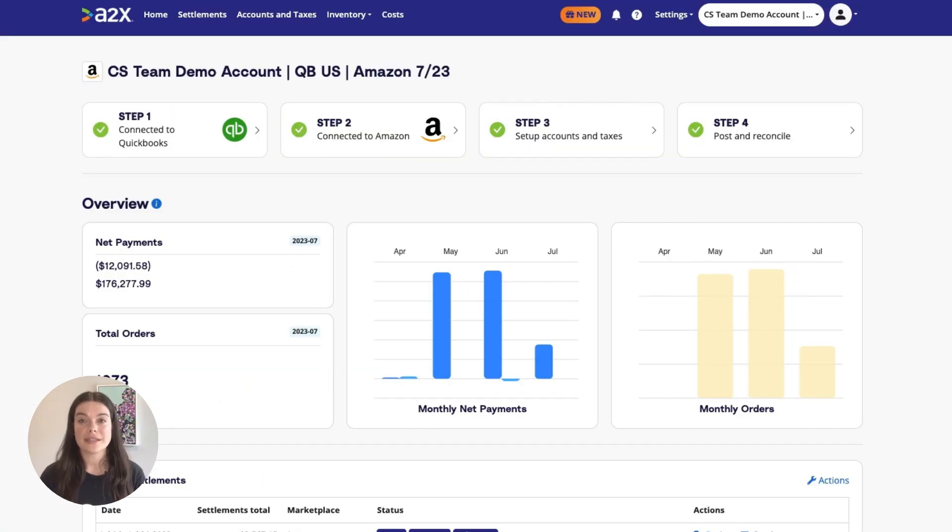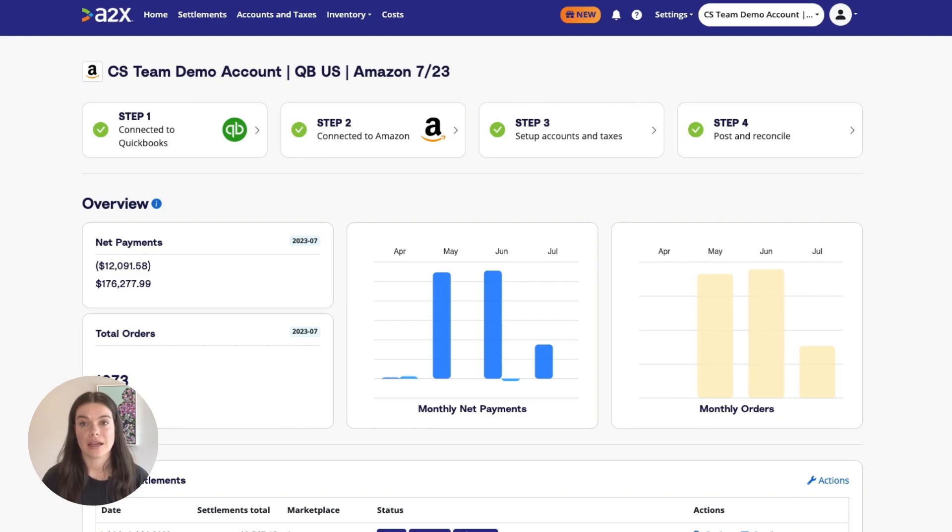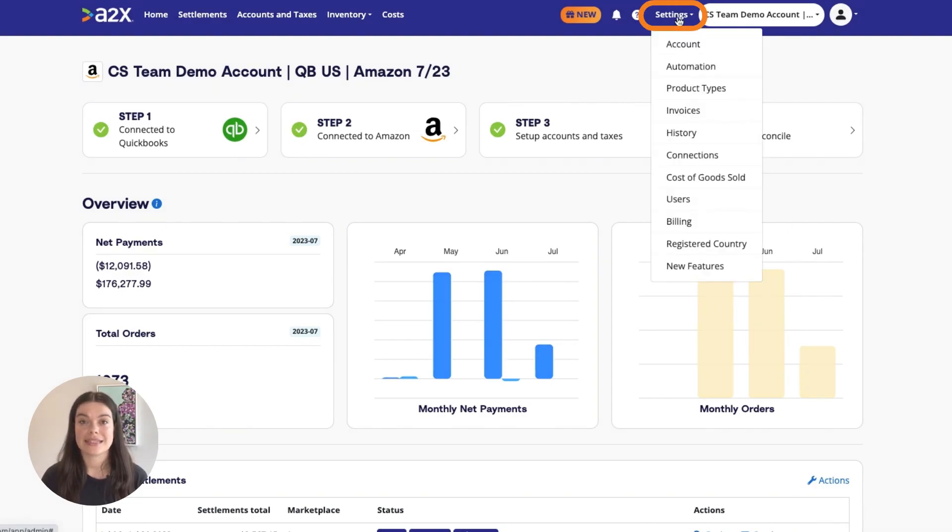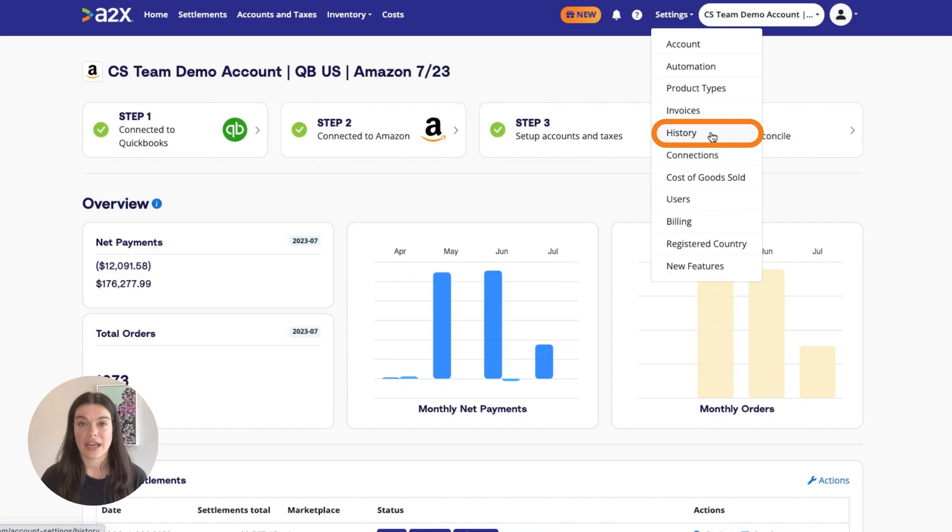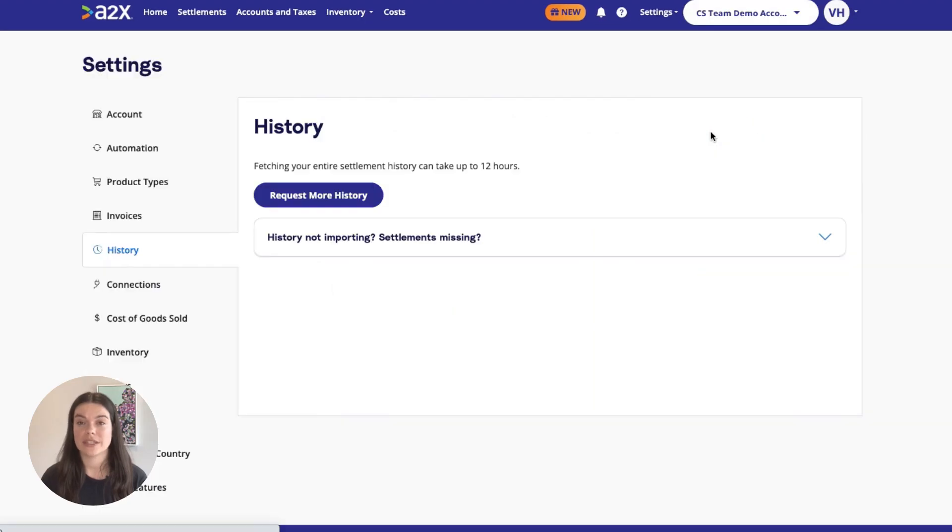Once your settlement reports are available and not archived, you can go back into A2X Settings, then History, and request your settlement history.